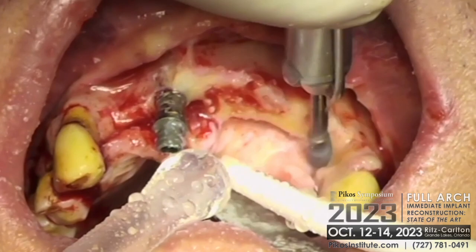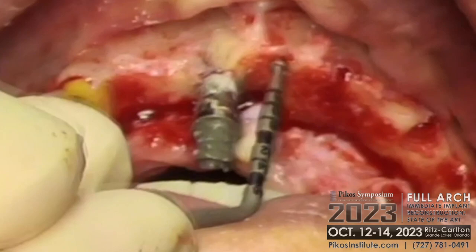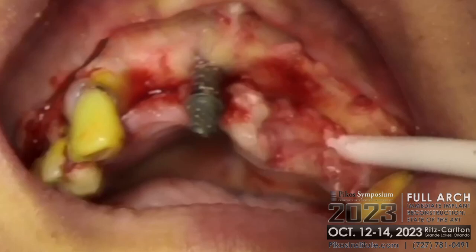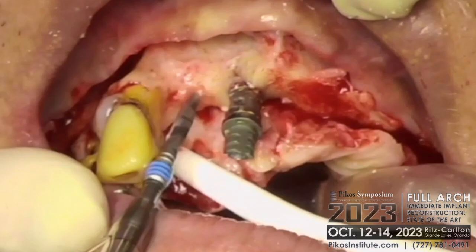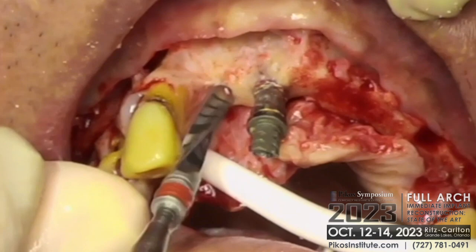We've got just 18 millimeters to the incisal edge — actually 16 millimeters to the lower incisal edge, but the upper incisal edge is going to be at 18. I'm going to use this implant as a guide.